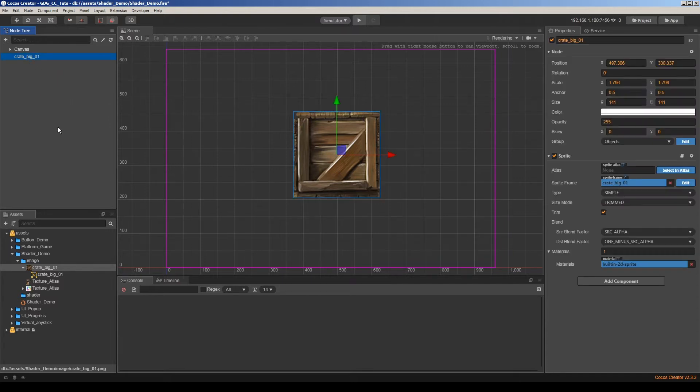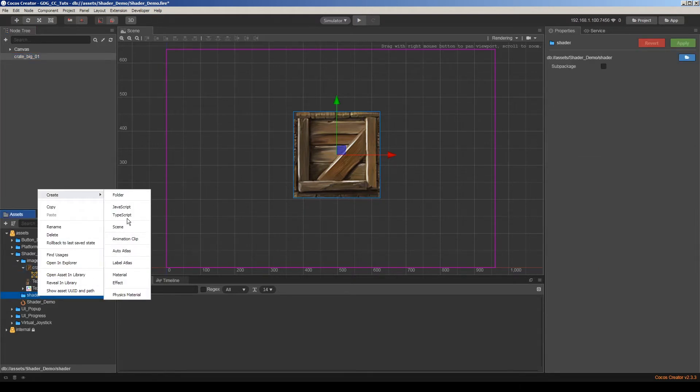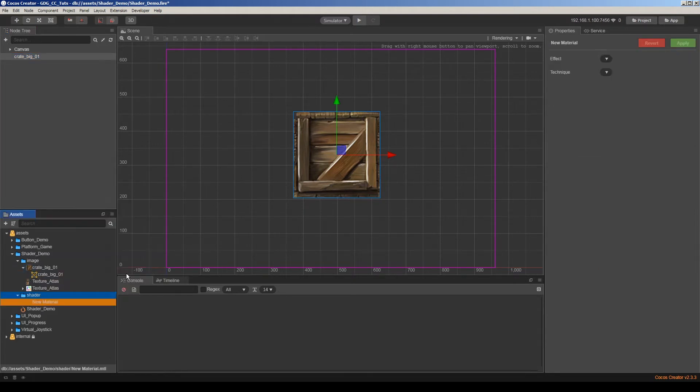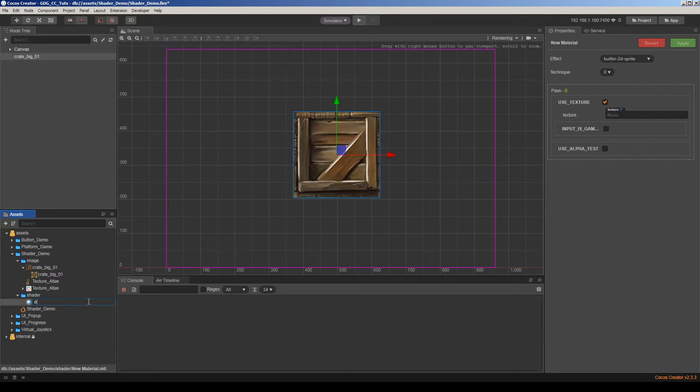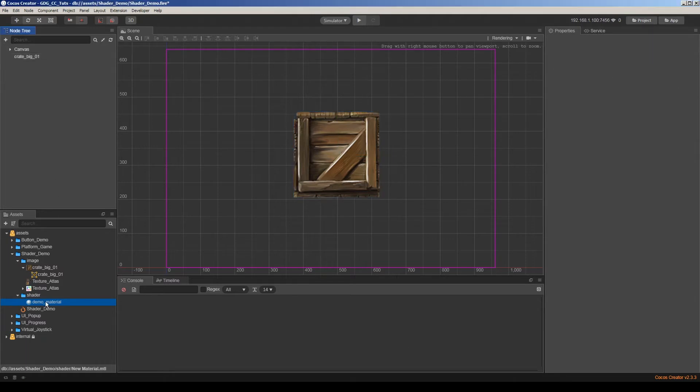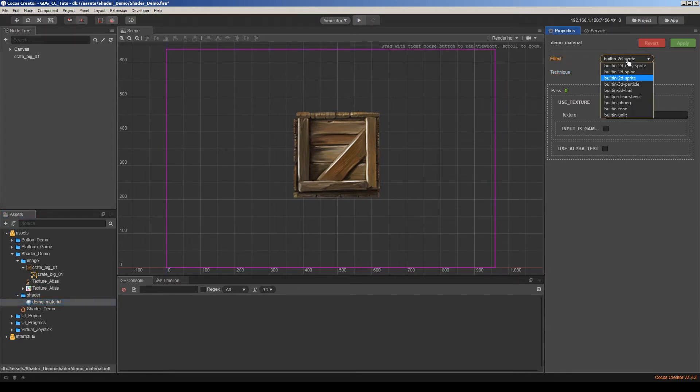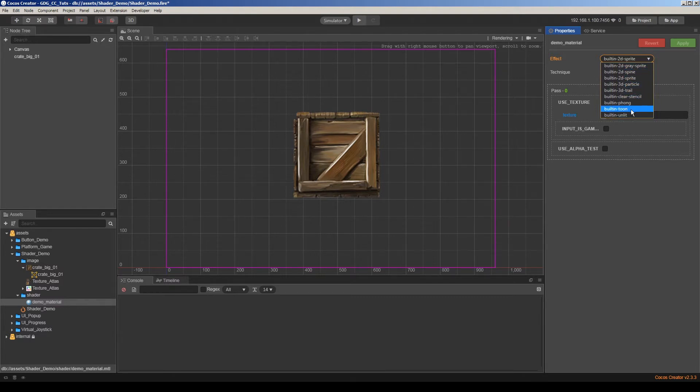So how we make custom materials and custom shaders. So first I will create a material here. Demo material. Now we should check the list here, effect lists. As you can see, we have several shaders here. So we are going to add custom shaders to this list.